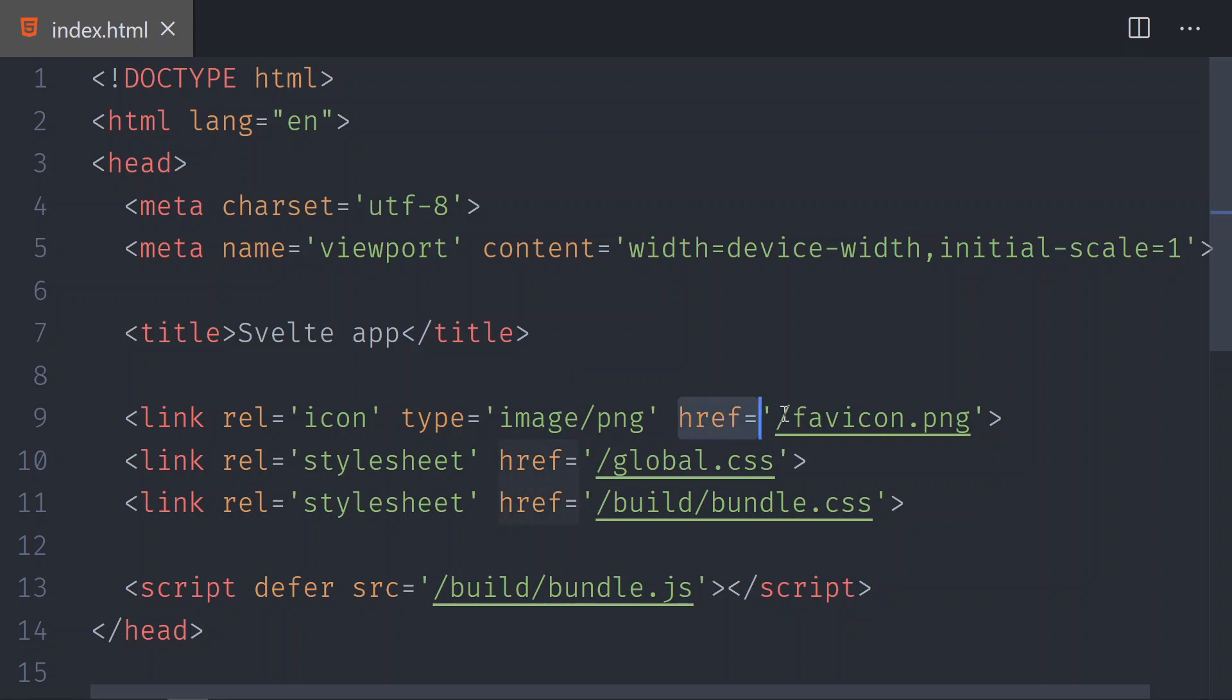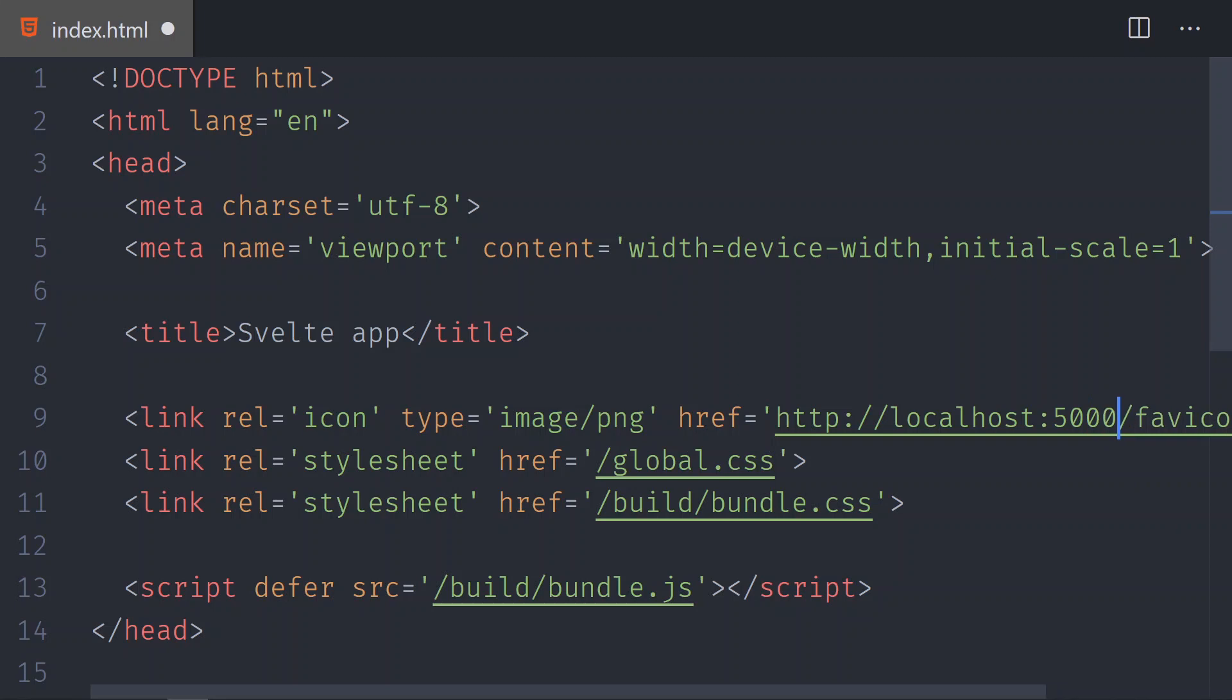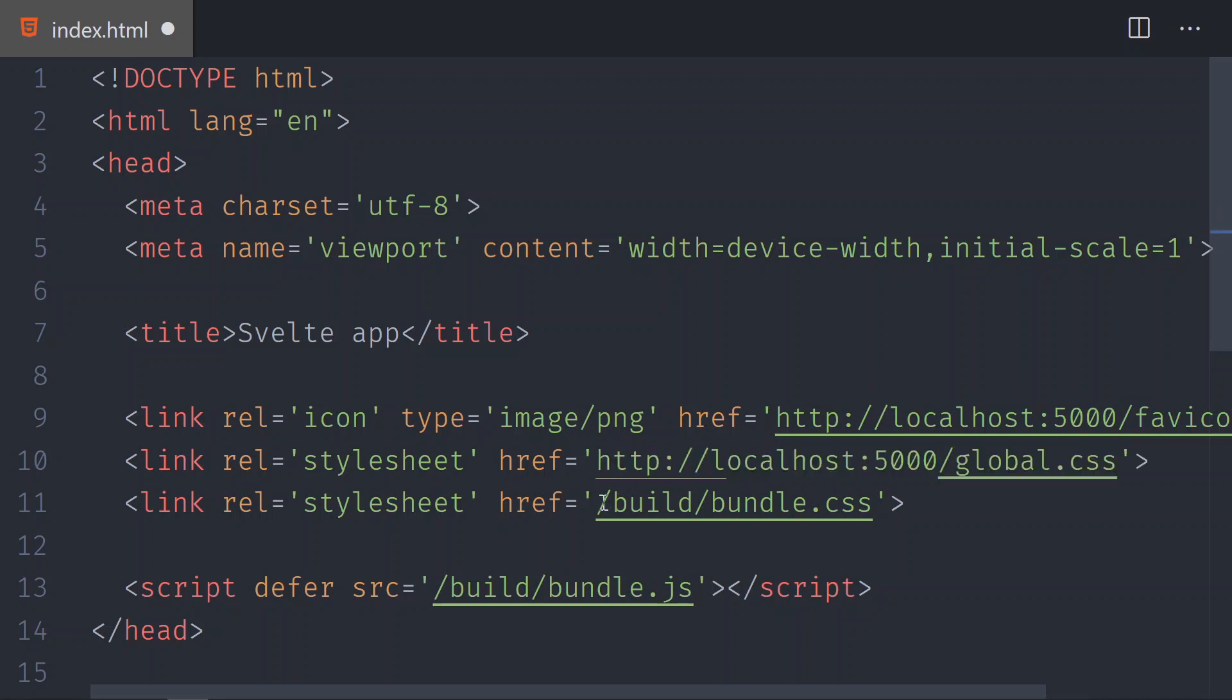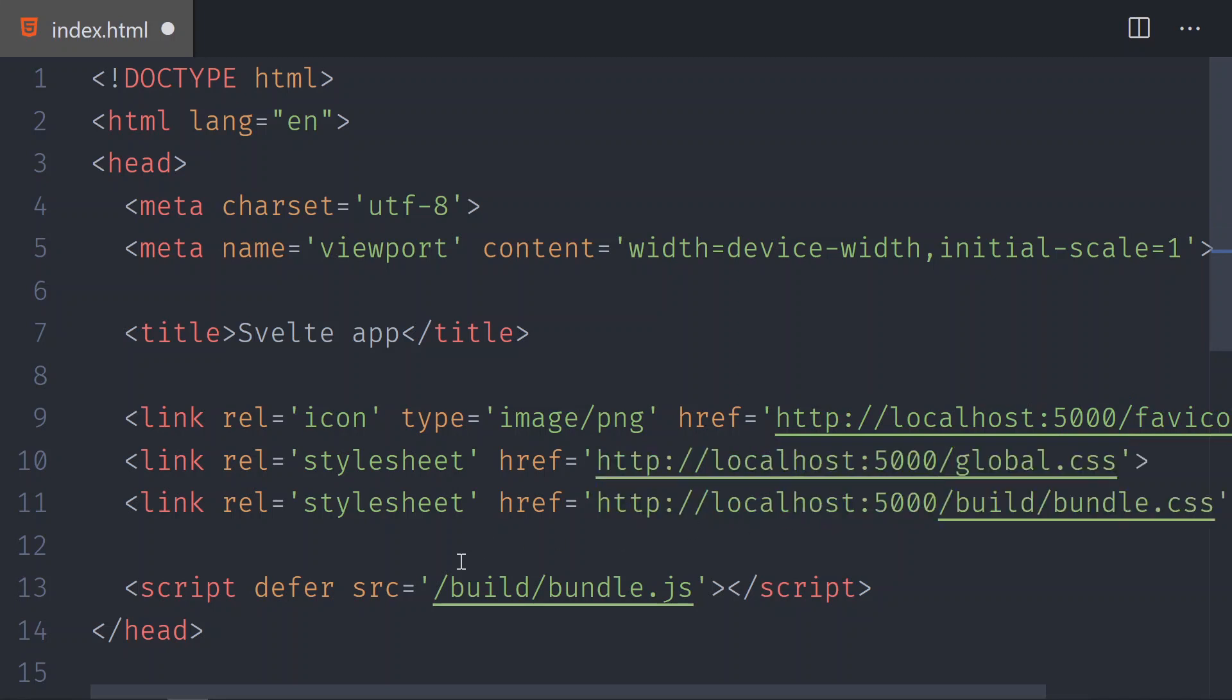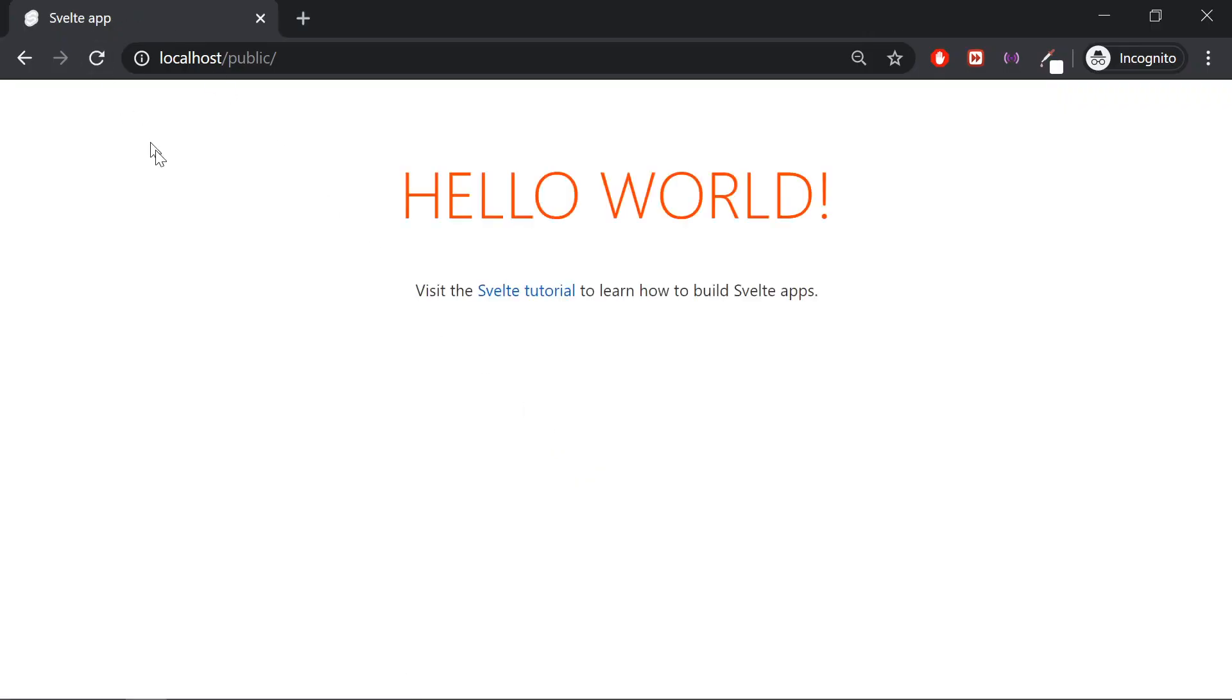You do the exact same thing for the global CSS, for the build bundle CSS, and for the build bundle JS. Let's save it and let's check the browser. When we reload, now we have a fully working Svelte application with PHP.